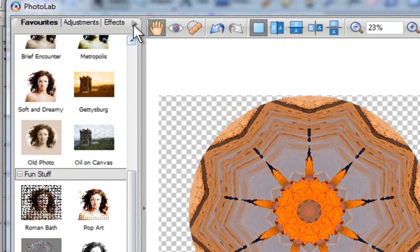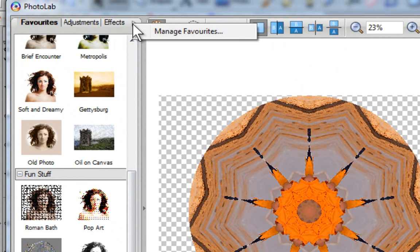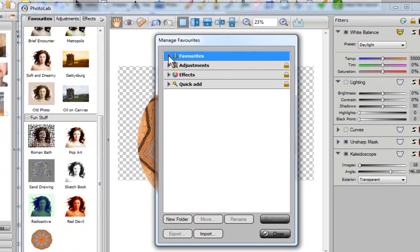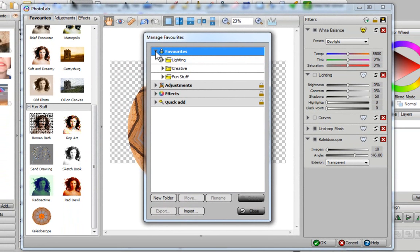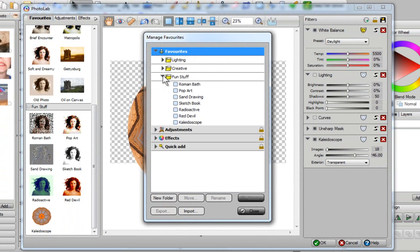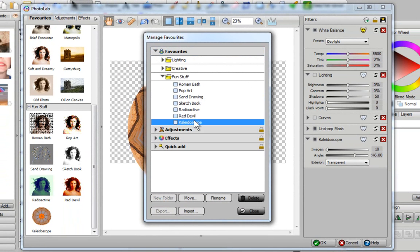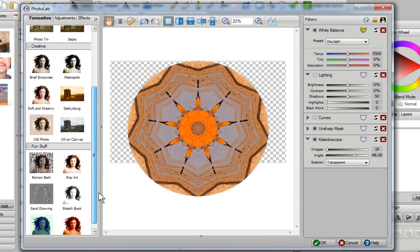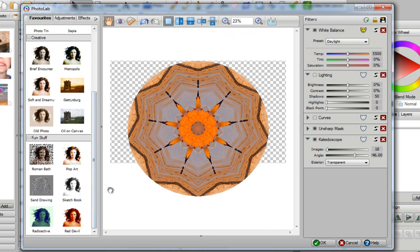I want to expand my favorites, expand my fun stuff, click once on my kaleidoscope to select it and then just click on delete and close and now it's gone.